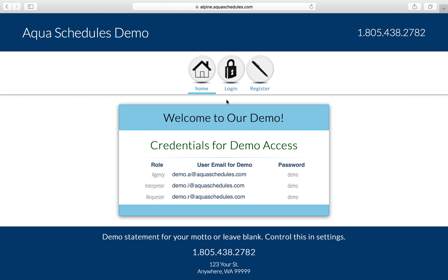Welcome to AquaSchedules. You work for a company that needs interpreting services, and you want a quick walkthrough on how to use your scheduling platform to help your company meet its needs.